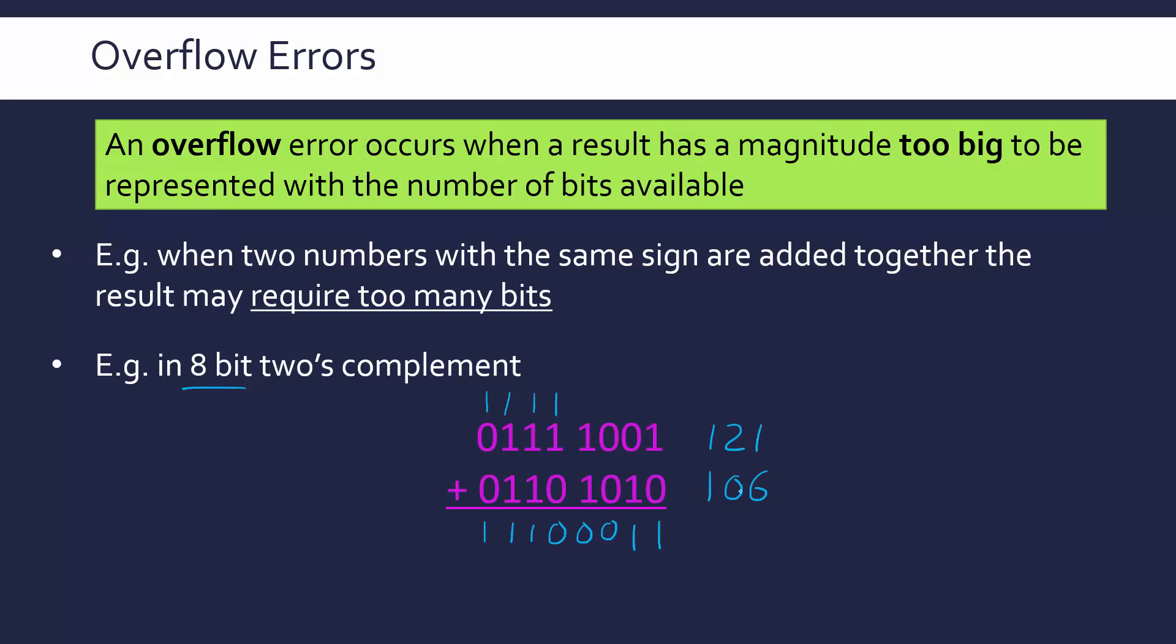I worked that out earlier. And so the result should be 227, but actually we get a negative result. This result is actually not 227 but minus 29. So nowhere near our correct value. That is an overflow error. Clearly that's incorrect right. So that would potentially ruin our calculation and cause lots of issues.